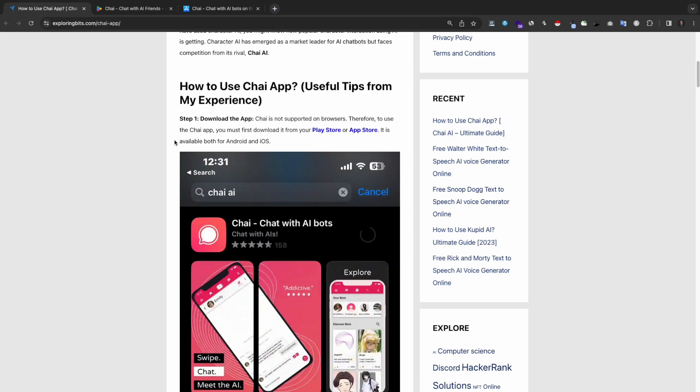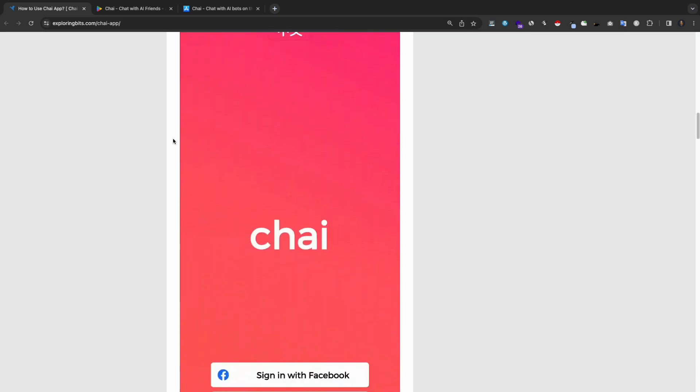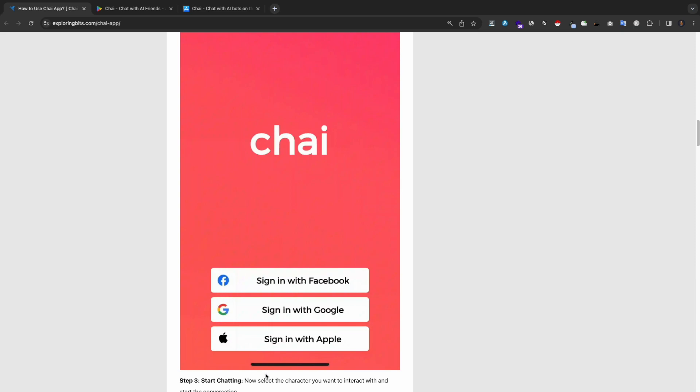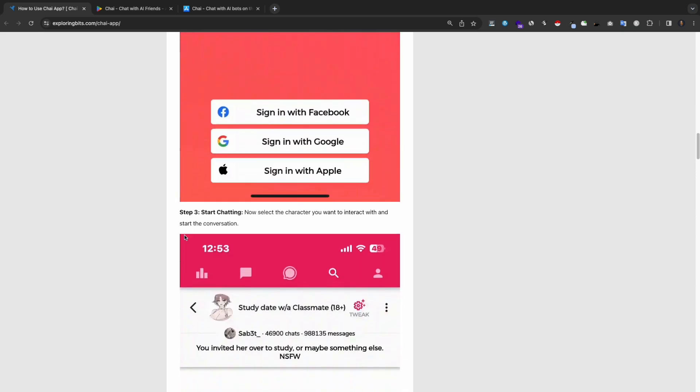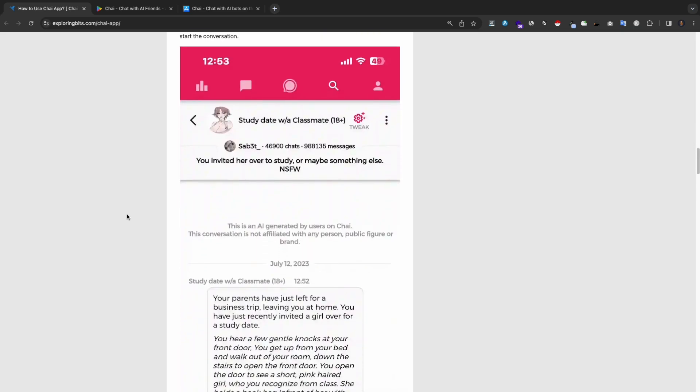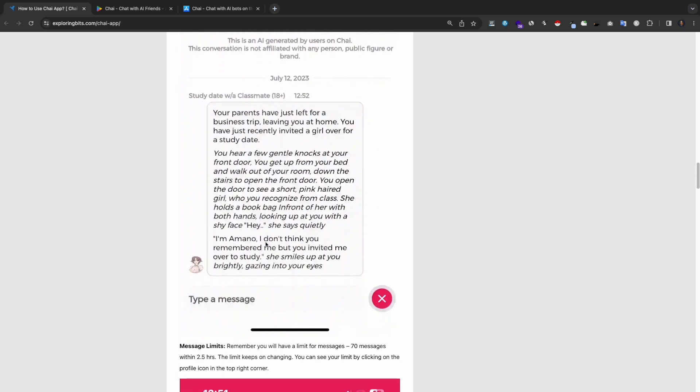Step 2: Create an account. You must create an account to use the app. Step 3: Start chatting. Now select the character you want to interact with and start the conversation.